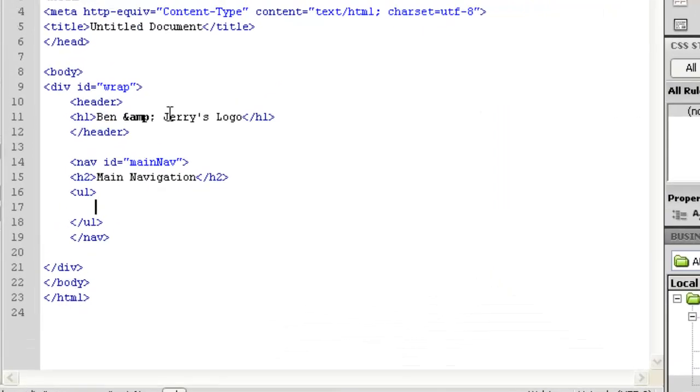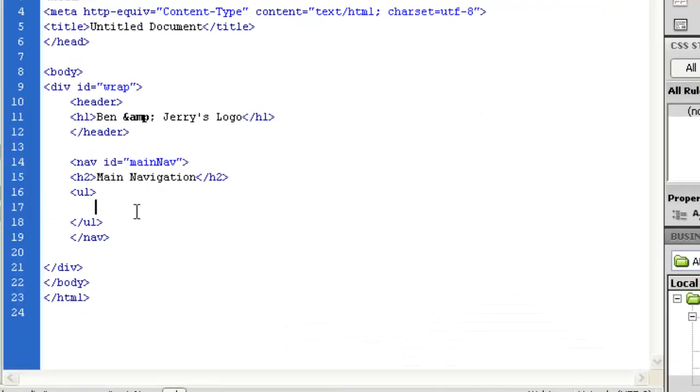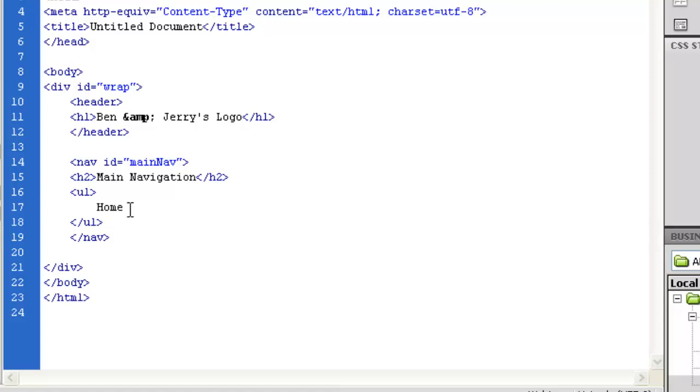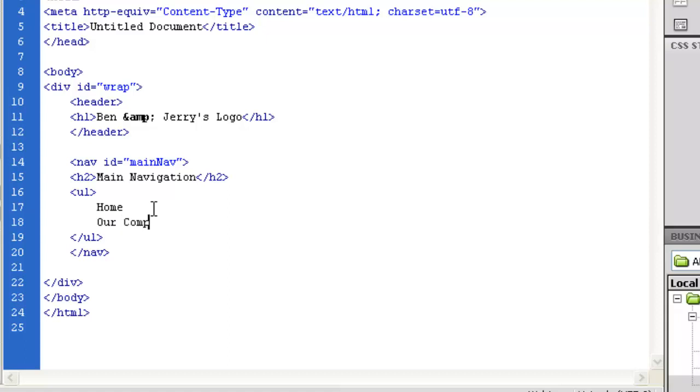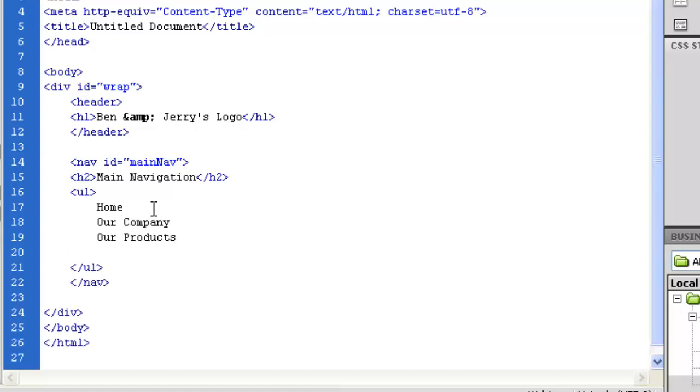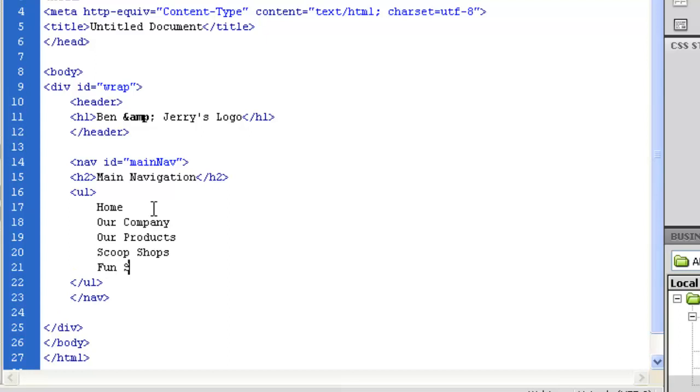Do not give me a document that just has a bunch of meaningless list items. I want to see what's actually in there like it was really coded. So what I'm going to do is just type these in: home, our company, our products. Now in the real world, hopefully you have something you can copy and paste from, but this is just a JPEG that I took. Fun stuff.